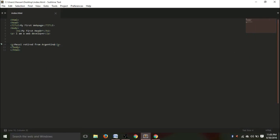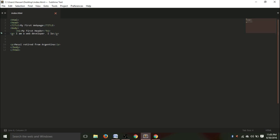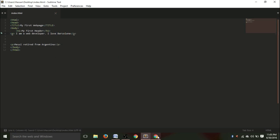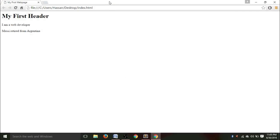Now, if we had written this here, for example, I love Barcelona, Ctrl+S, see, it would have appeared here. I love Barcelona. So, I introduced a new paragraph, so it will appear in another paragraph.